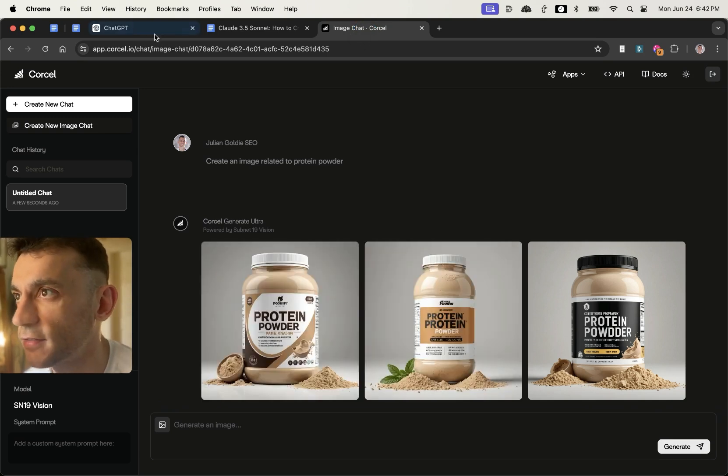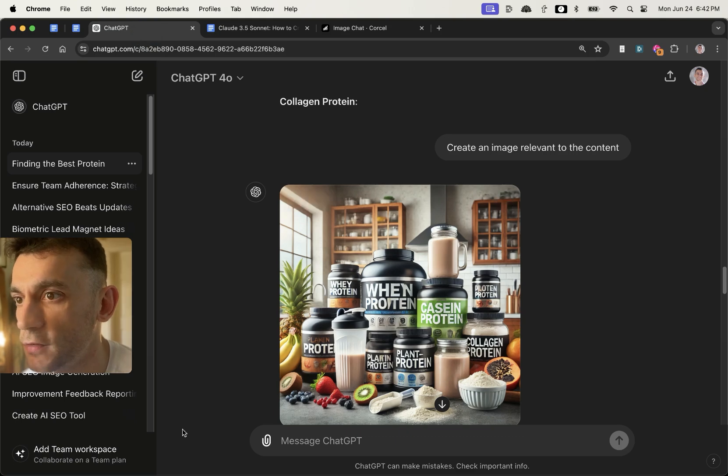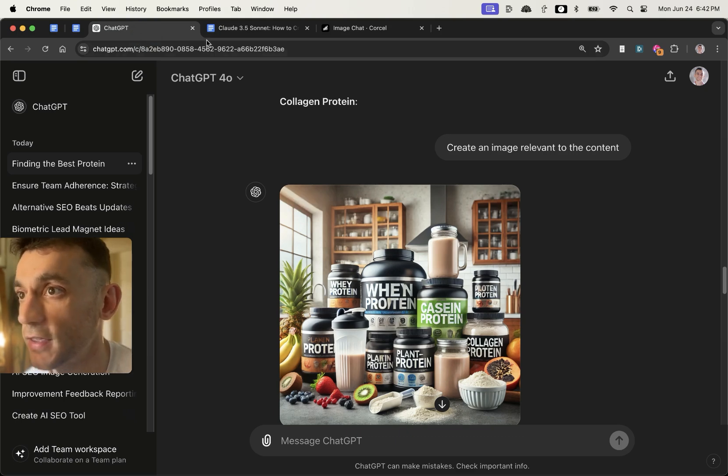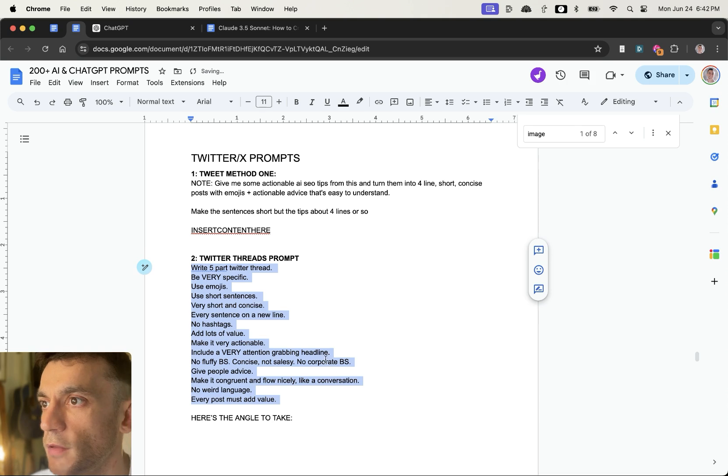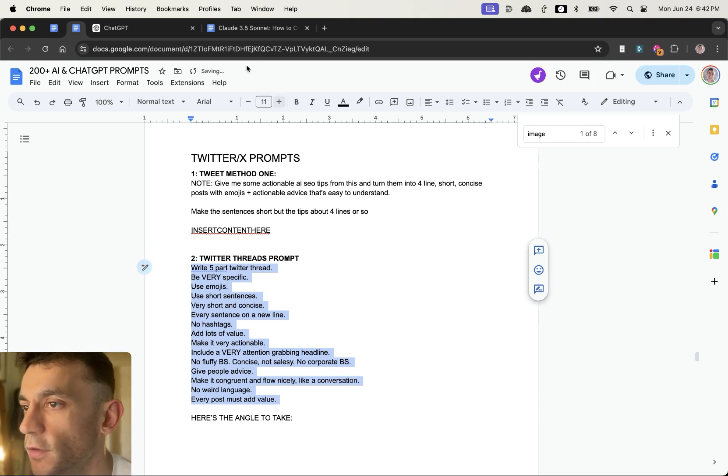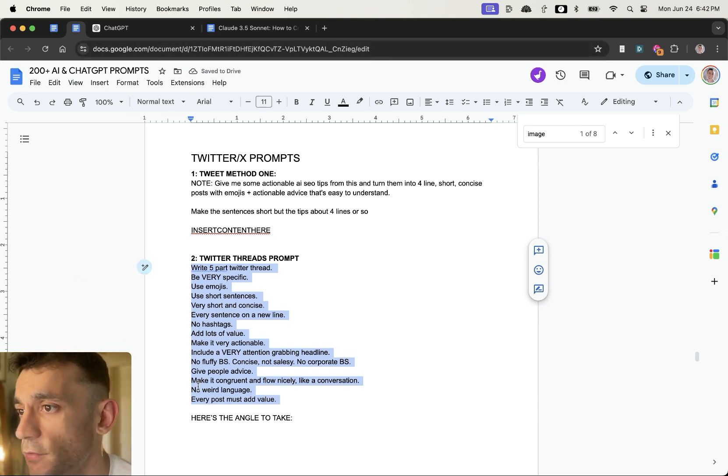Whereas this might look like a generic sort of AI image. Now what I'm going to do is also test the content creation for social media right here.